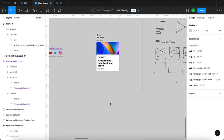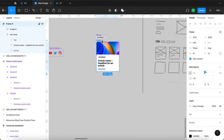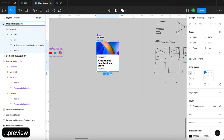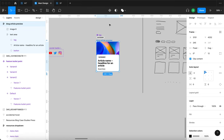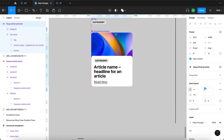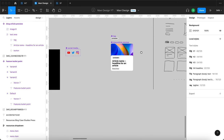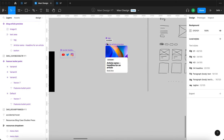The text area overlaps the image nicely. Now I'll rename this auto layout to 'blog article preview' and turn it into a component so it can be easily replicated.